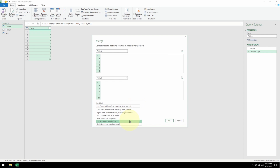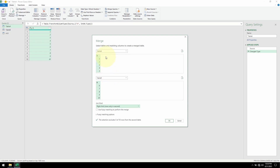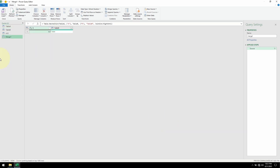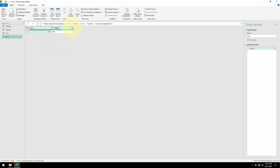This time instead of Left Anti we'll select Right Anti. As you can imagine, if I were to swap these two tables and put Table B on top and Table A on the bottom, then I would select Left Anti. The one on the top is the one on the left, the one on the bottom is the one on the right. To keep the unique elements on the right side — Table B — we select Right Anti. Hit OK. Here is our B minus A — let me expand this.